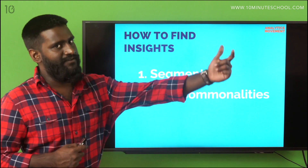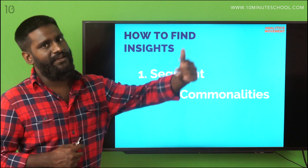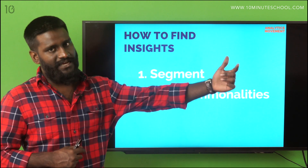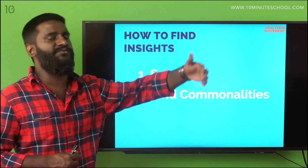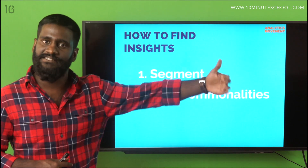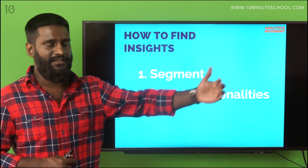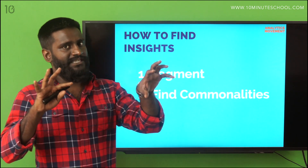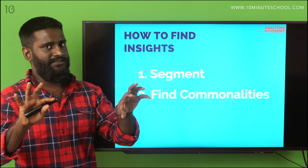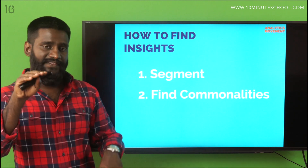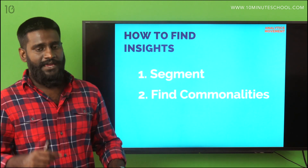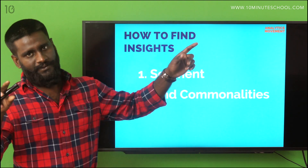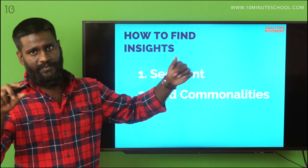Then you have an objective — a key thing that you need to get done: improve revenue, improve CTR, or whatever. There is a thing you want to get done. So you segment them and find profitable segments and unprofitable segments. Then in that, you find what has happened that you want to happen.